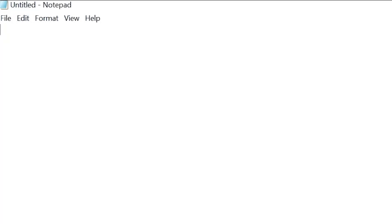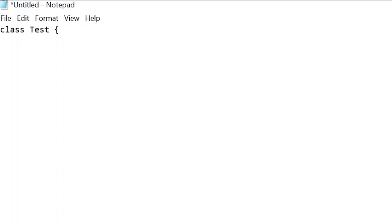To write a Java program we need to create a class. Simply type 'class', then give a class name — note that the class name should start with a capital letter. So let me write 'Test', put a left curly bracket, and on the next line put a right curly bracket. All of your code goes inside this bracket. A class is actually a blueprint which contains states and behaviors — states are variables and behaviors are called methods.